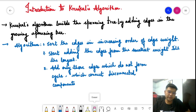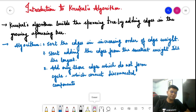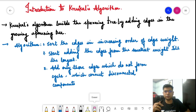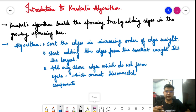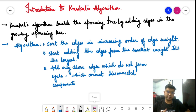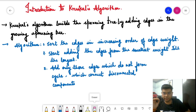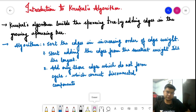Now let's start with Kruskal's algorithm. The ultimate goal of Kruskal's algorithm is to get the minimum spanning tree. What it states is that while building the spanning tree, we add the edges in the growing stage of the spanning tree. We add edges according to certain conditions so that the properties of the minimum spanning tree are met, and finally we will be able to construct one minimum spanning tree.